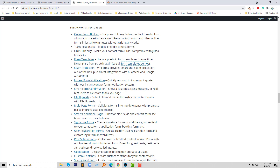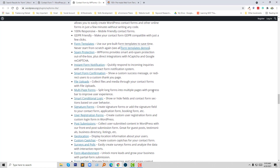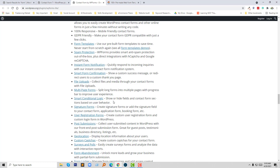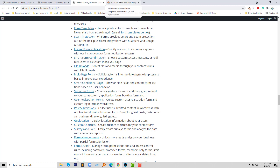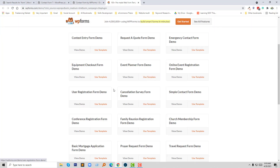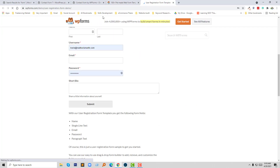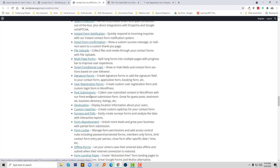File upload — you can easily upload any file using this form. Multi-page forms — you can split long forms into multiple pages with a progress bar to improve user experience, which is very awesome. Smart conditional logic — you can build forms using smart conditional logic. Signature form — you can add a signature in the form. User registration — you can create a user registration form with this form builder, and there is a free template available for it.